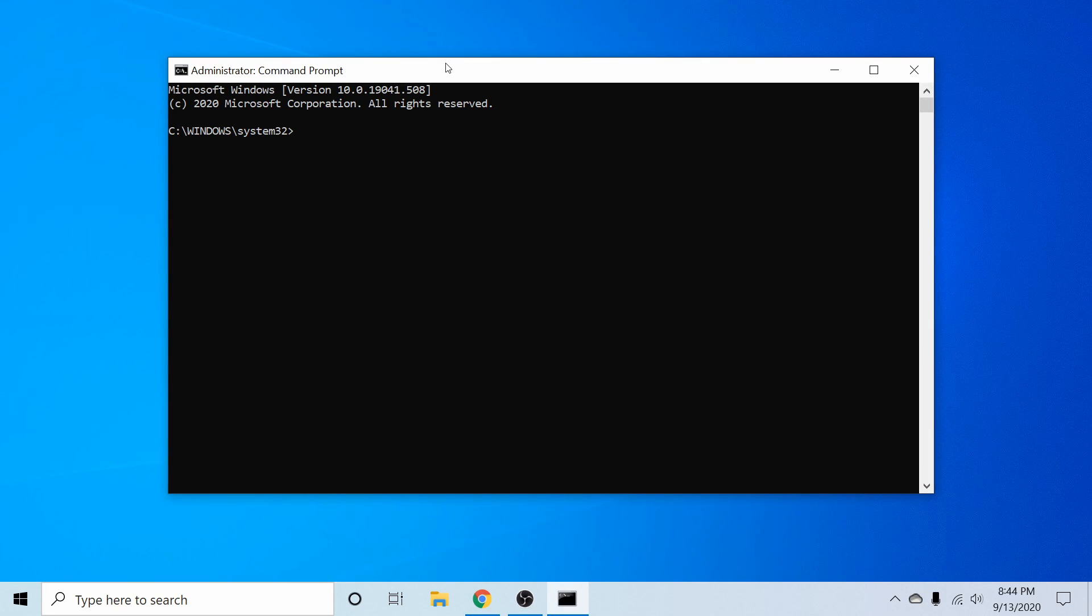Following that in this newly launched administrator command prompt, I'm going to go ahead and type in a few commands in order to go ahead and fix my USB so I can use it as storage again.